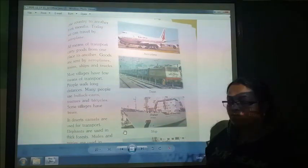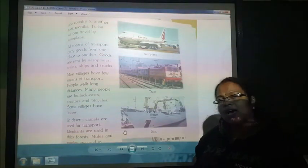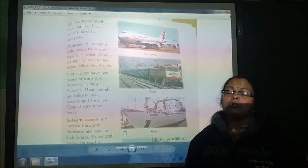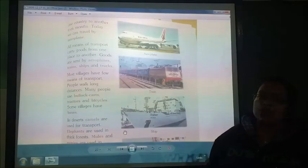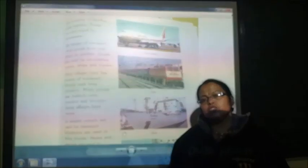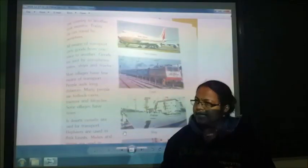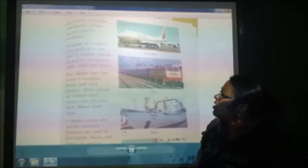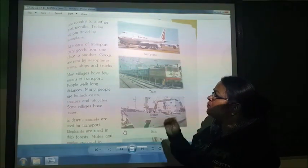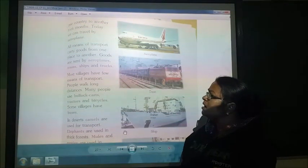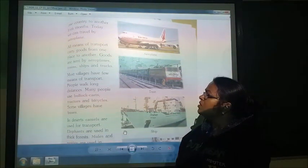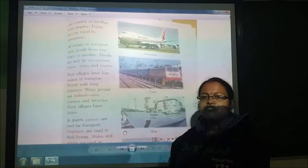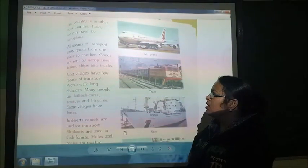All means of transport carry goods from one place to another. Goods are also sent by aeroplane, train, ships and other transports.